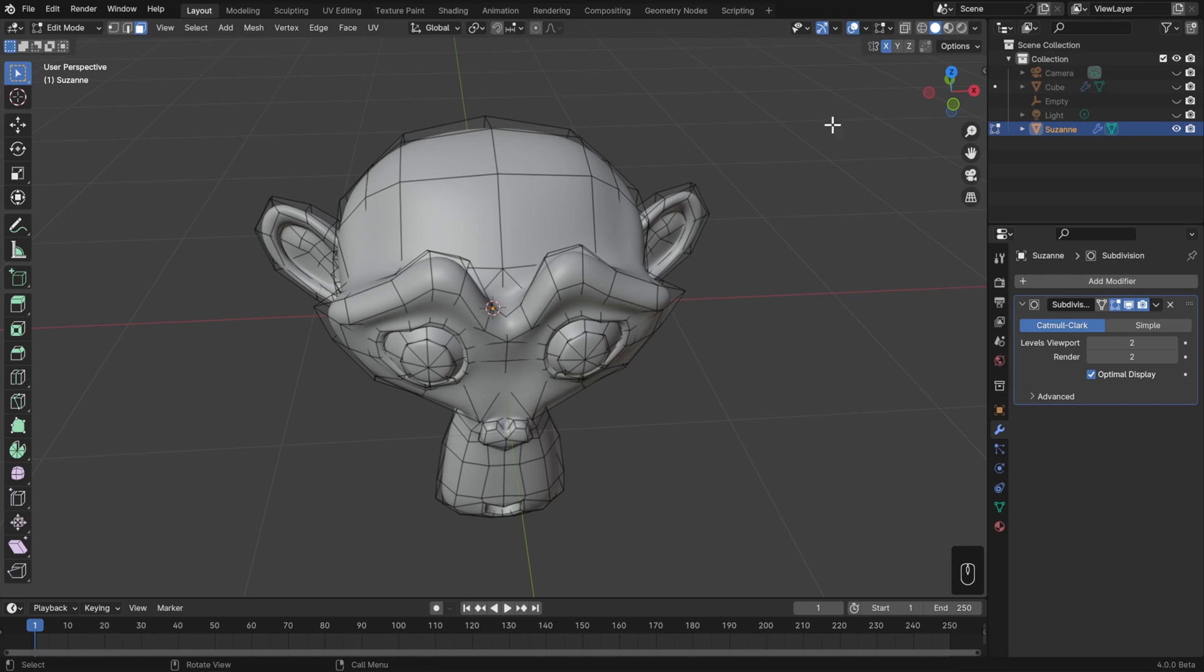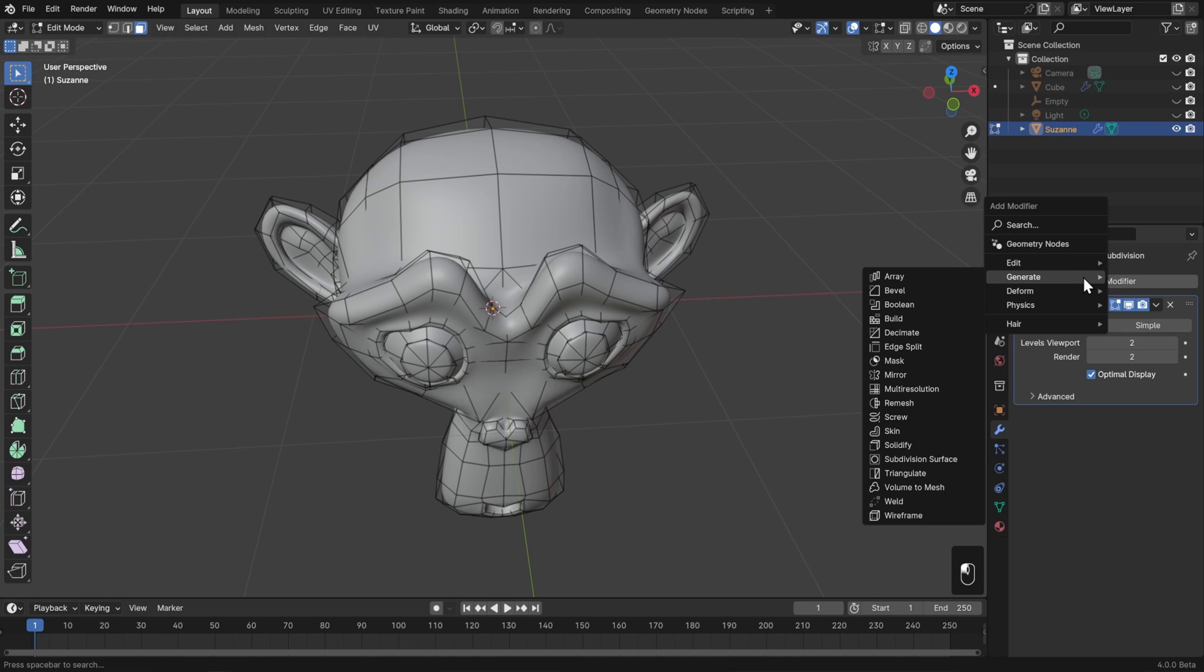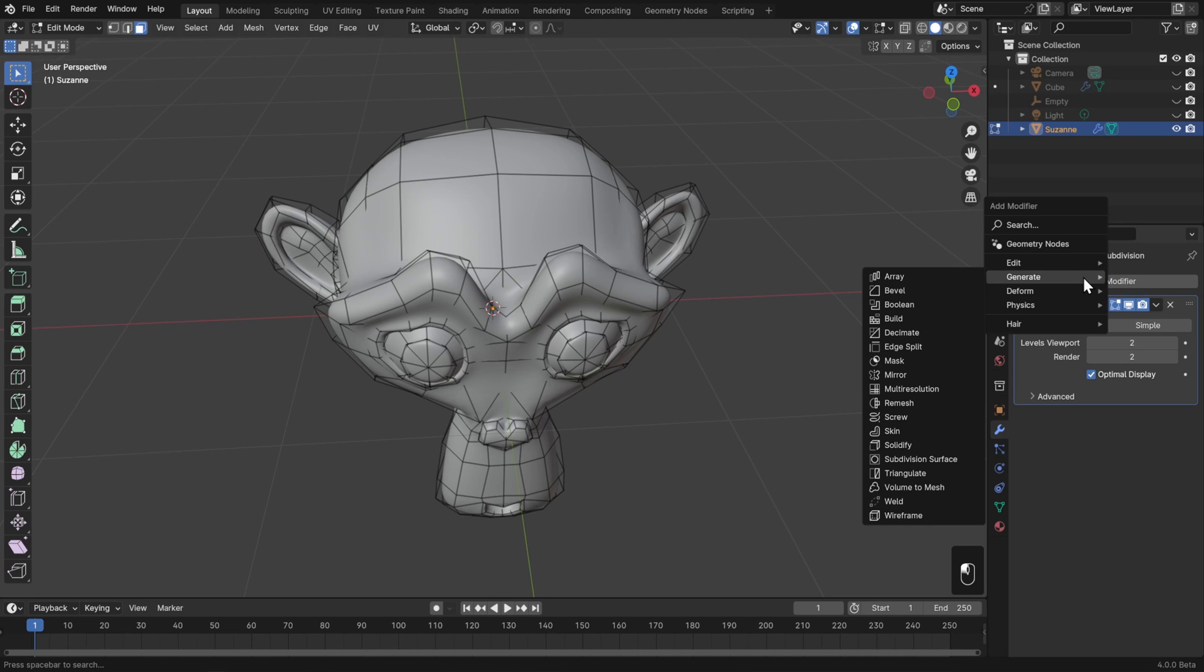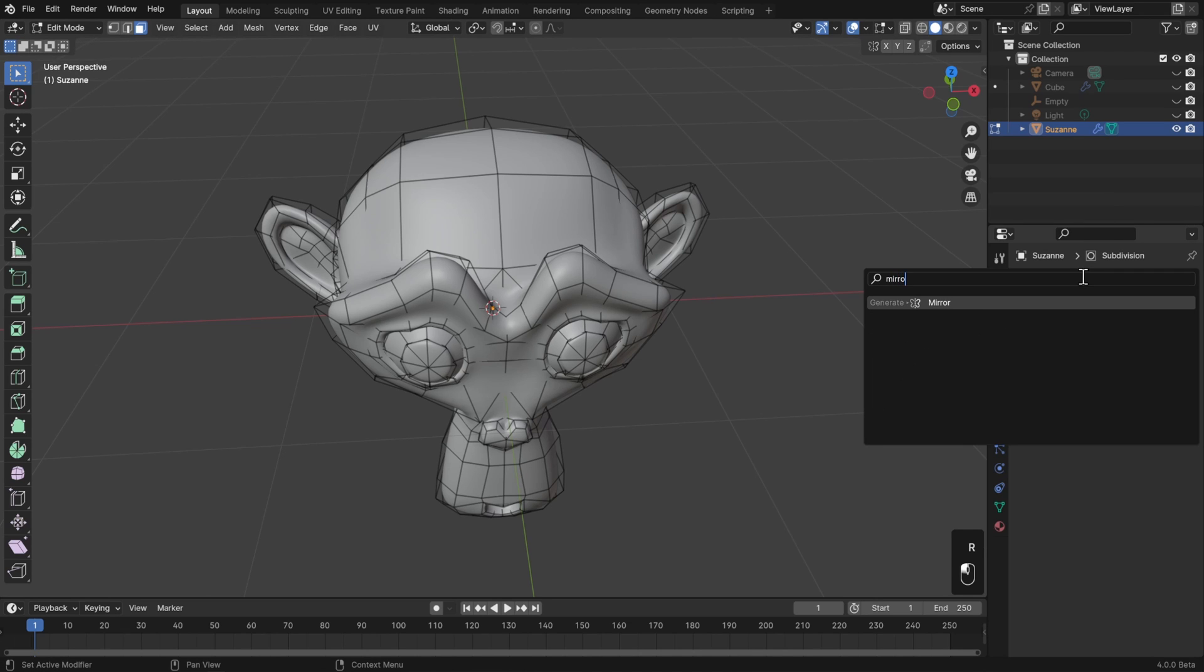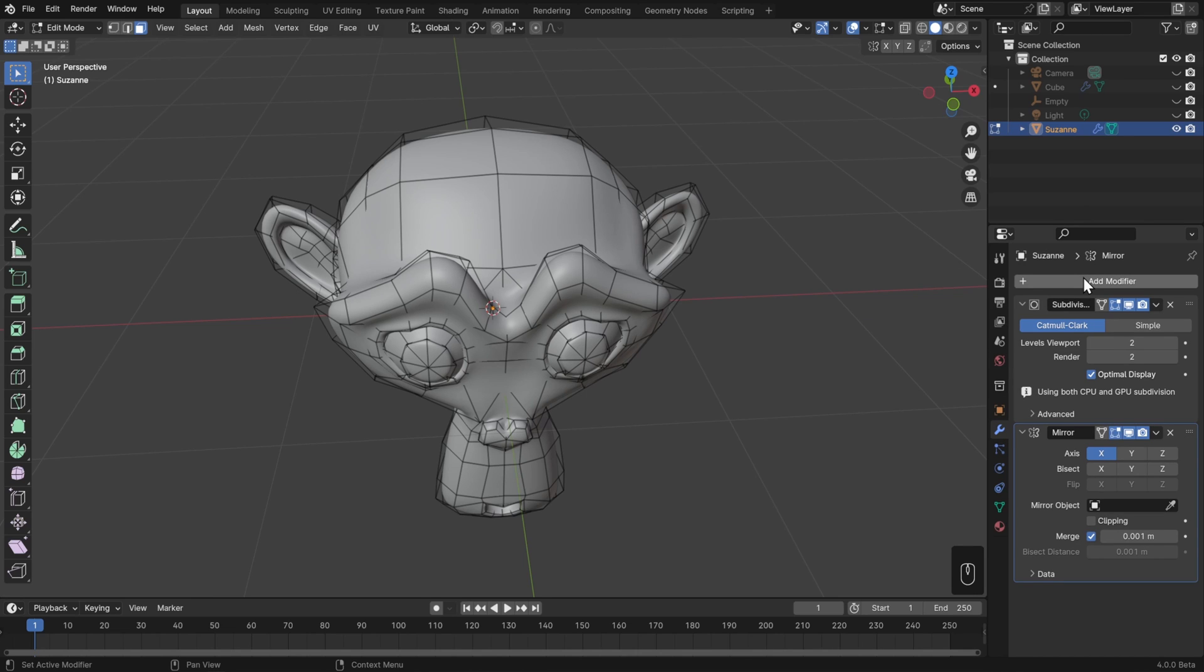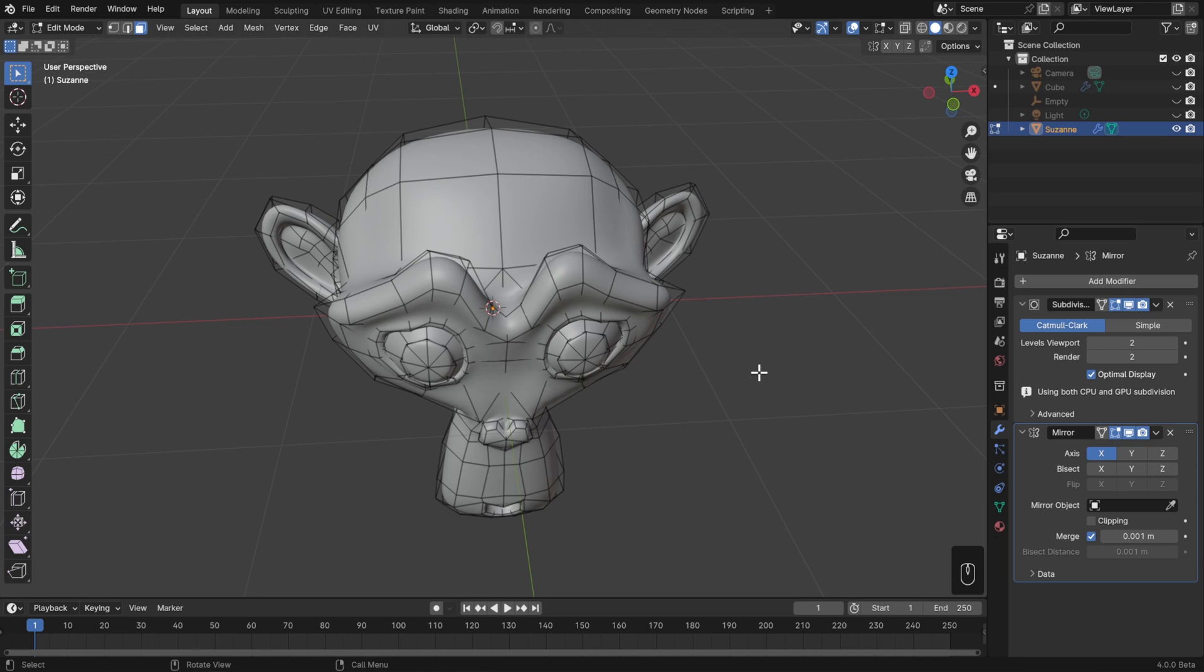So I usually leave mirroring off in edit mode, and instead use the mirror modifier. To do that, let's go back to add modifier, and if I don't want to actually look through this list, then I can just start typing mirror, and that'll pop right up. Now it doesn't look like anything's happened, but that's because our mesh was already symmetrical around the object origin.